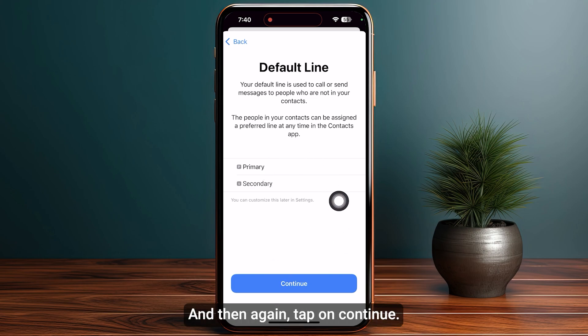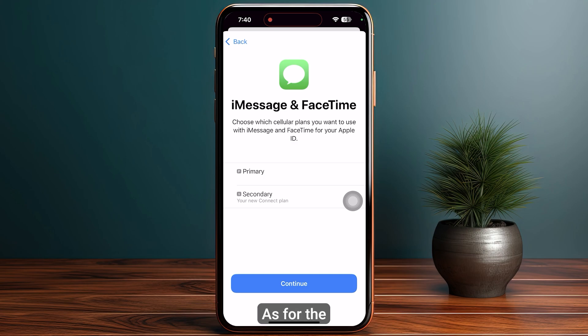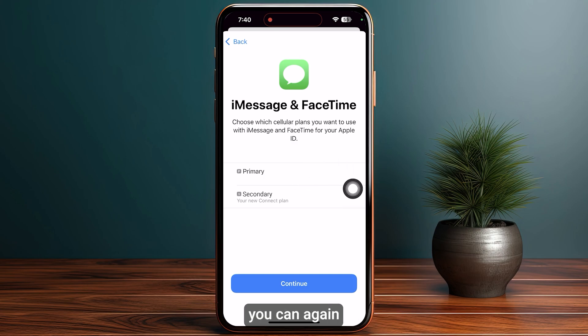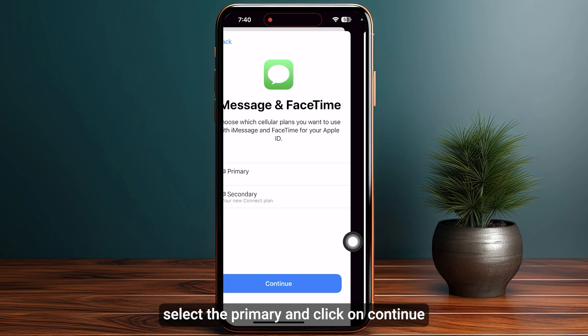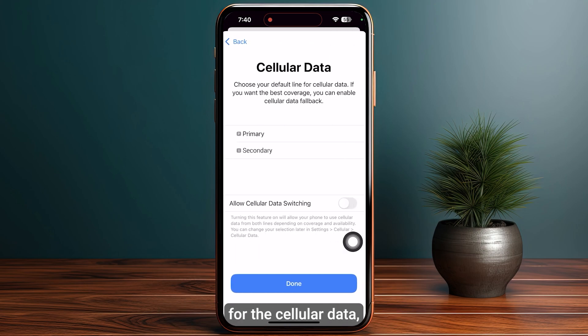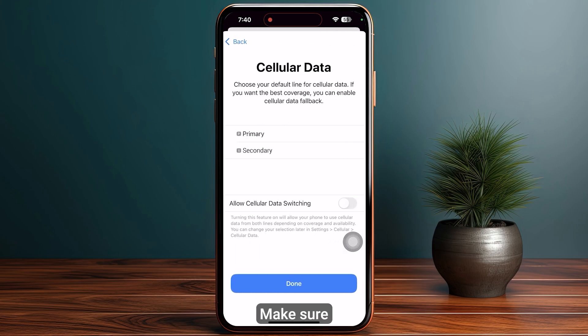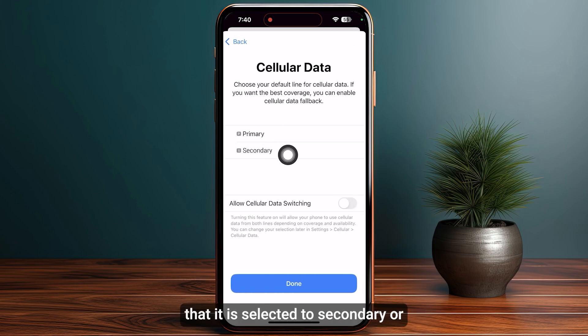Then again tap on Continue. For iMessage and FaceTime, you can again select Primary and click on Continue. For cellular data, which is the last step, make sure that it is selected to Secondary or whichever name you selected during the label process.